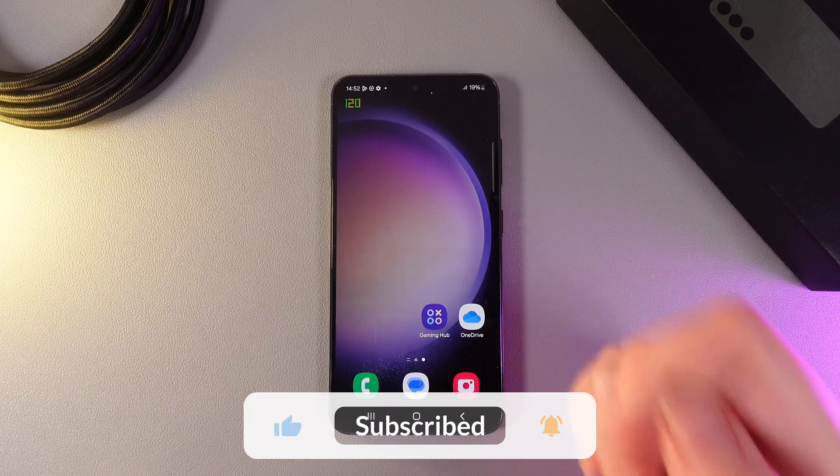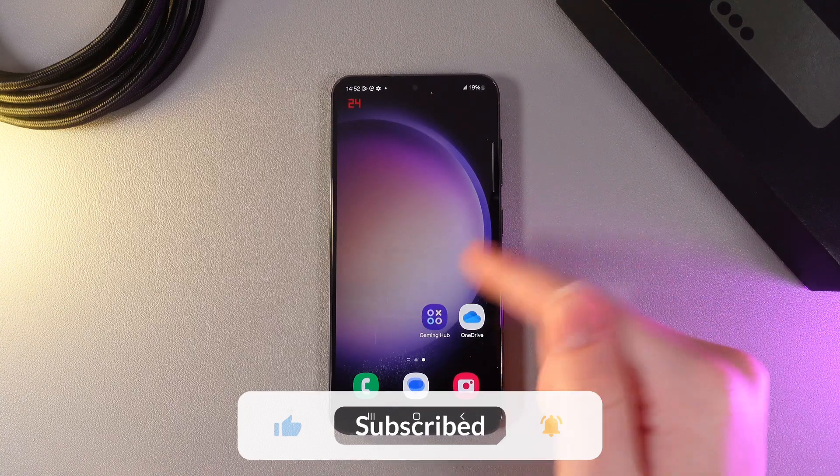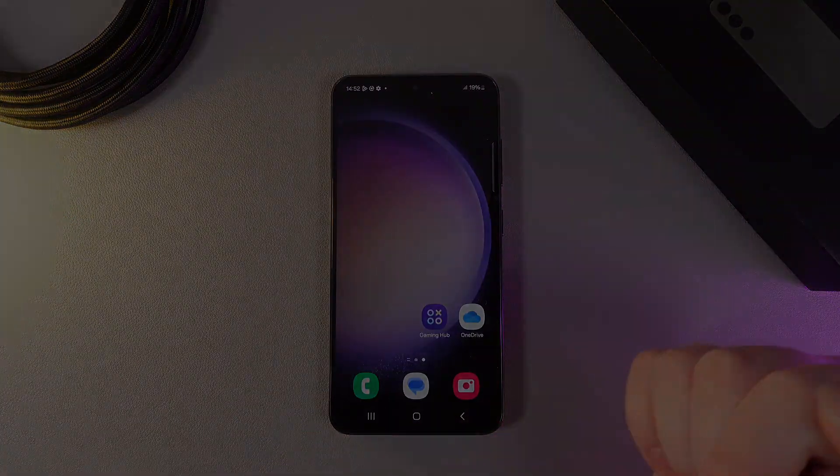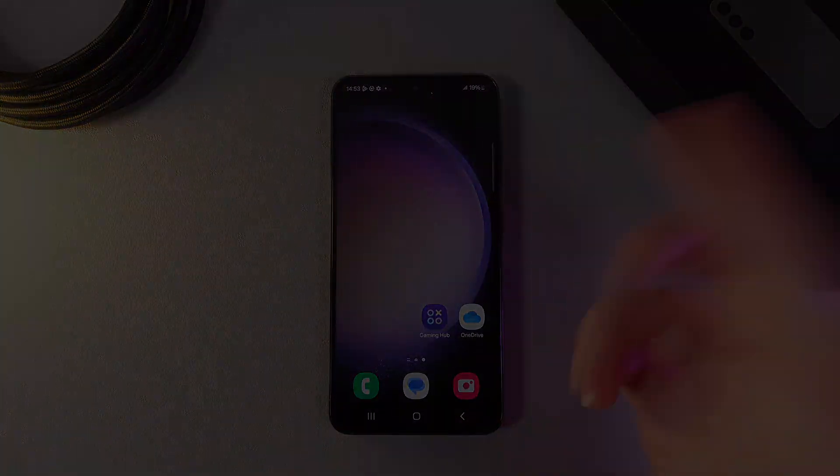And that's it! I hope this video was helpful for you. Thank you so much for watching!